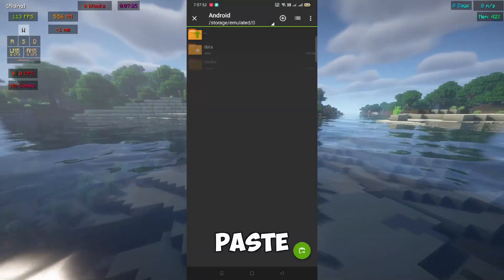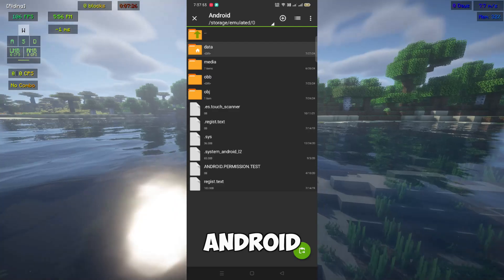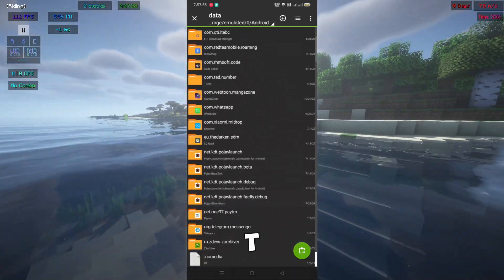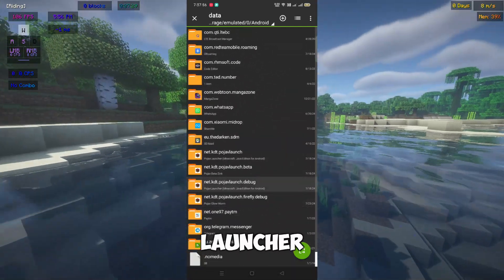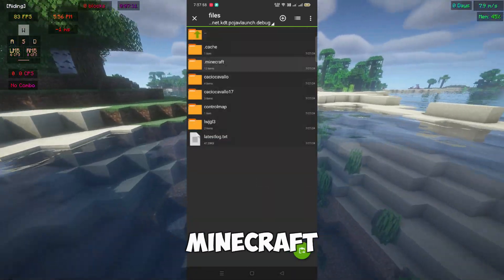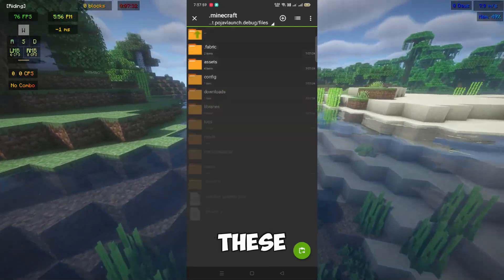Then paste it to Android > Data > Net.KDT.Pojav Launcher > Files, then open .Minecraft and paste these files.